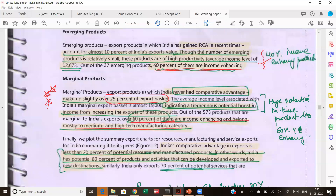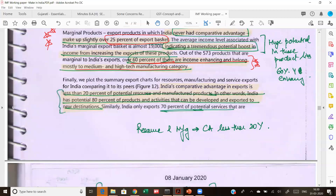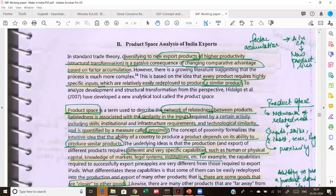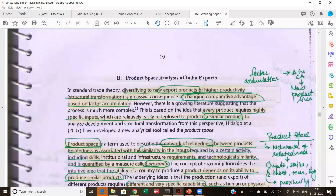These marginal products belong to medium and high technological manufacturing — these are the products that India should specialize in. India's comparative advantage is being utilized in only 20 percent of the potential. In other words, India has a potential of 80 percent of products that can be developed and exported to new destinations. We are not utilizing that potential. Moving forward to the product space analysis.